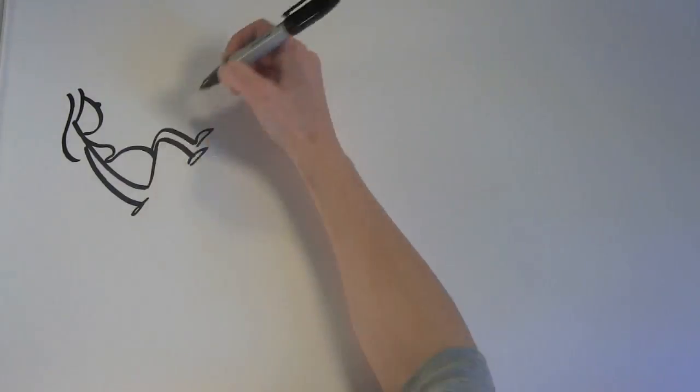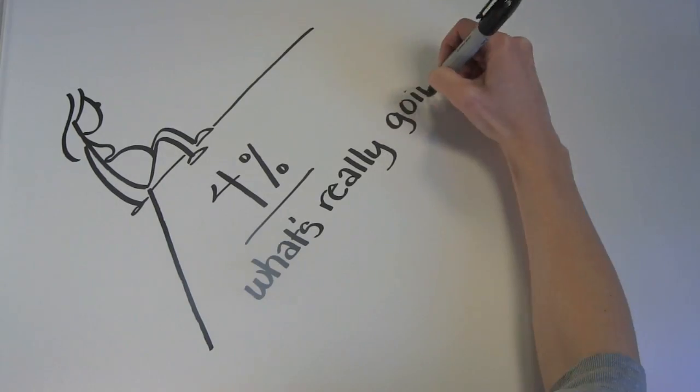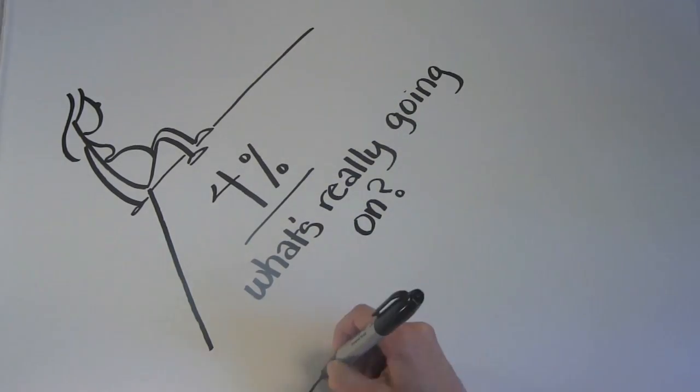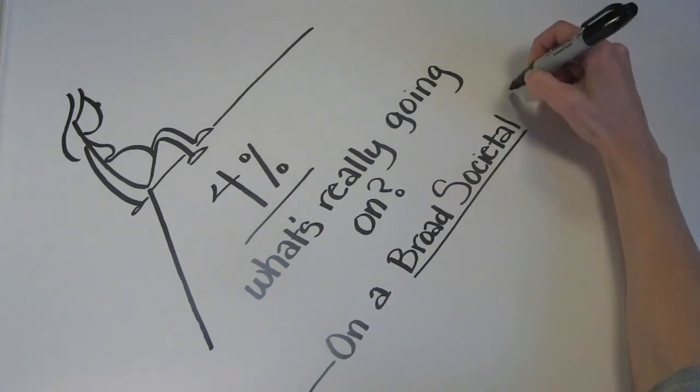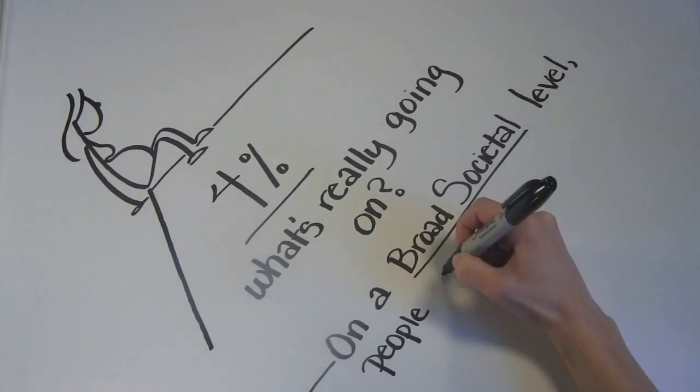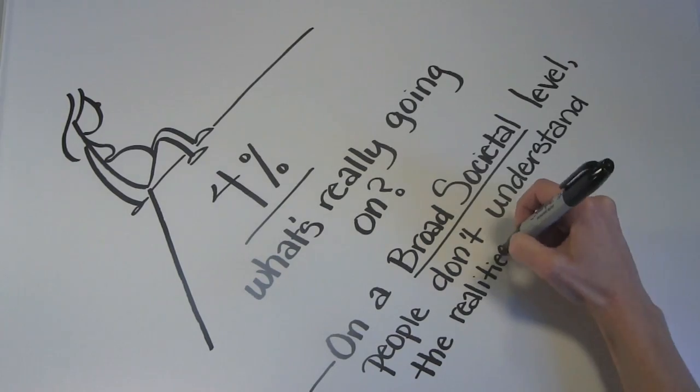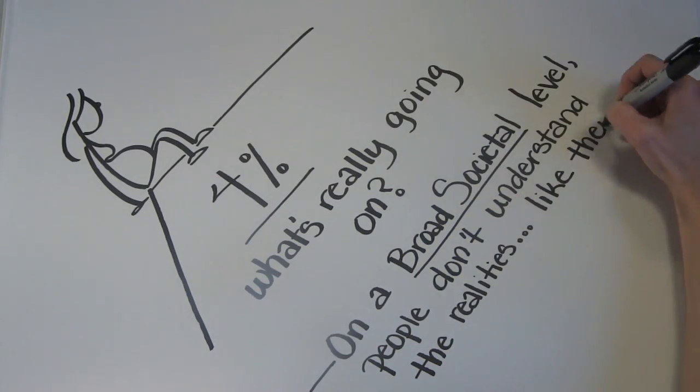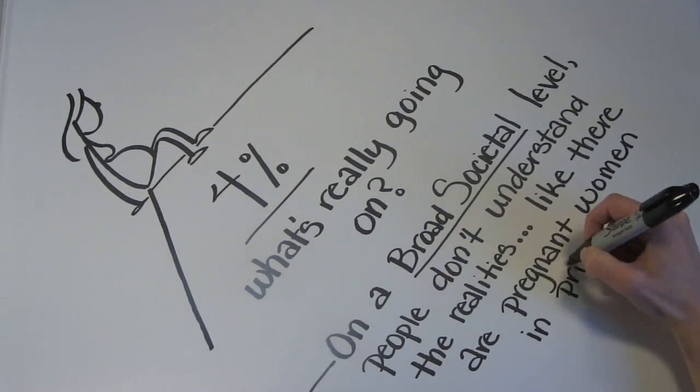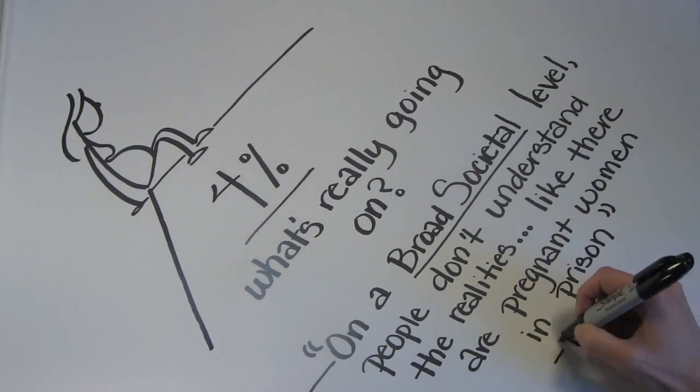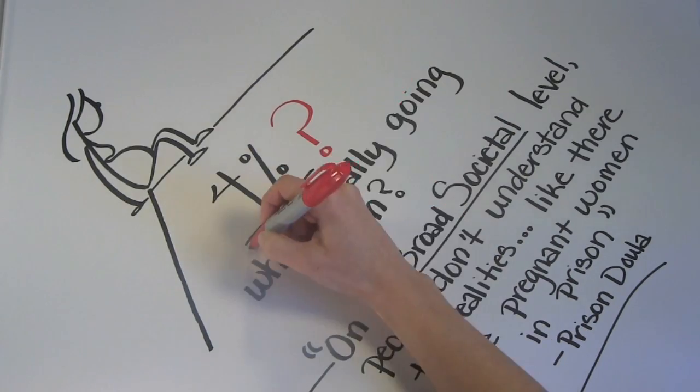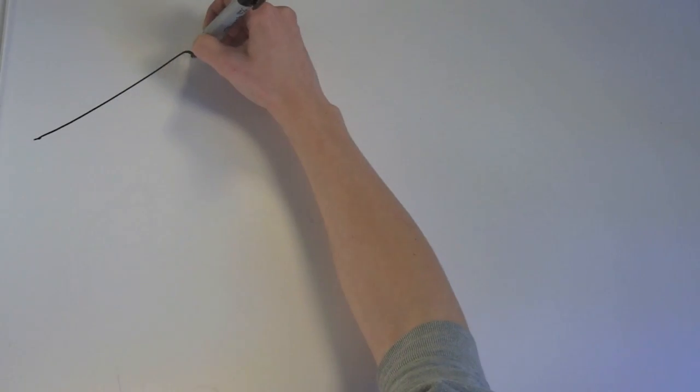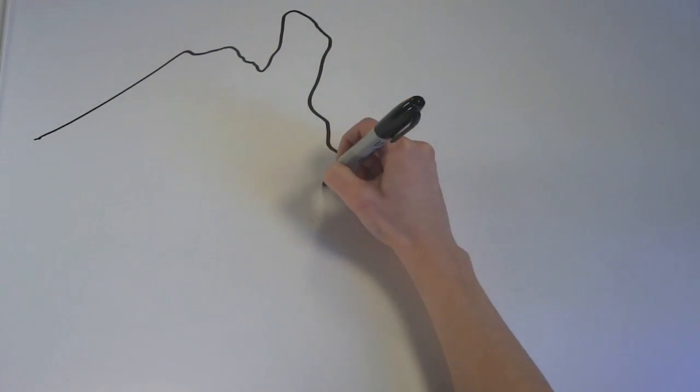The Bureau of Justice Statistics survey data from 2004 estimates that the percentage of pregnant women entering state correctional settings is 4%. This 4% estimate is feasibly conservative, as other peer-reviewed articles state higher percentages ranging from 6% to 10%, which is roughly the same percentage for the U.S. population on the outside.